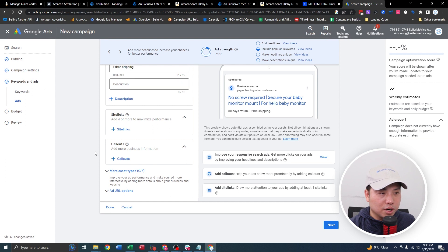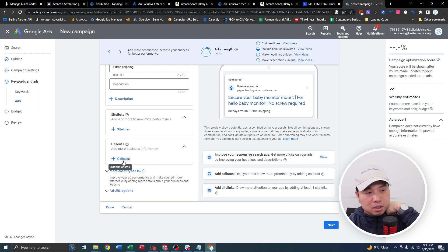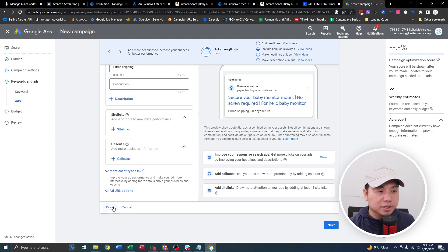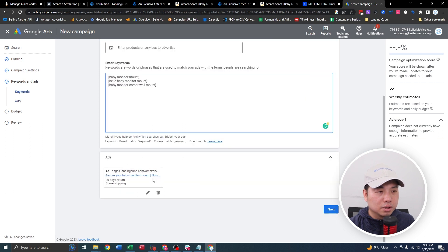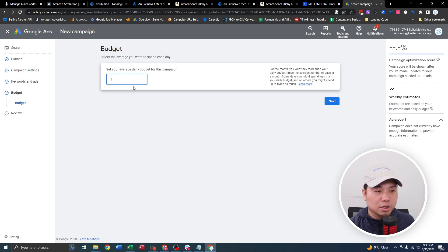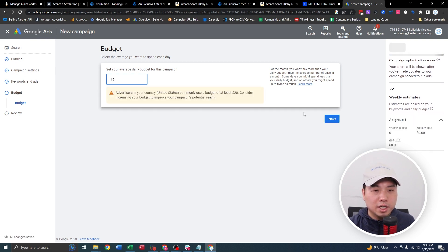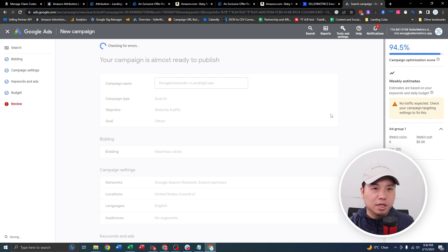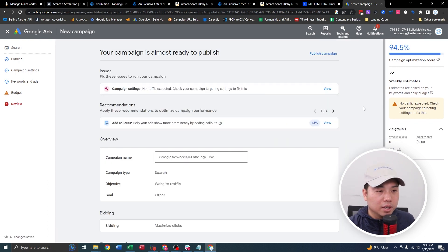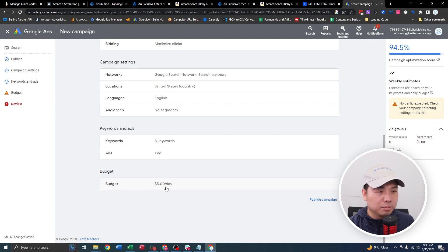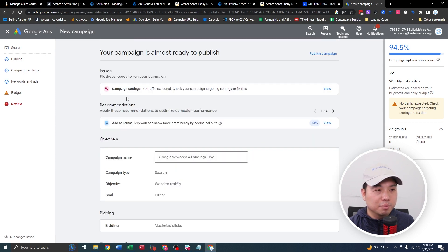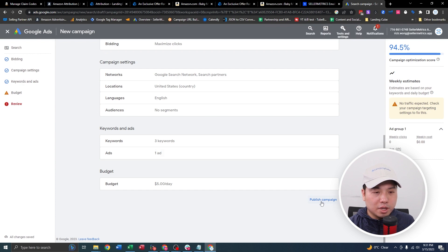These optional fields — you can also add a callout with additional information about your business, your branded URL, phone number, email, etc. Click Done. This is a preview of your ad, then click Next. This is the budget — I talked about capping your budget, so I'm going to do $5 a day. It's automatically going to check whether you've completed everything. There's an error — maybe the budget is too small, so maybe $10 a day would fix that particular issue. Click Publish Campaign.